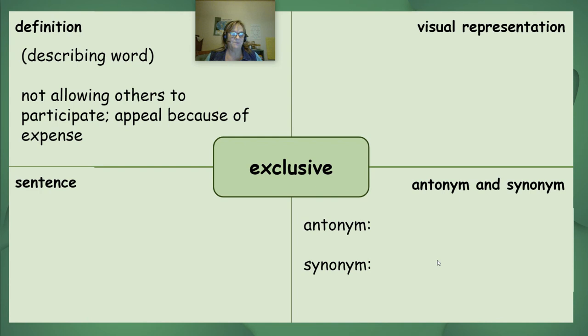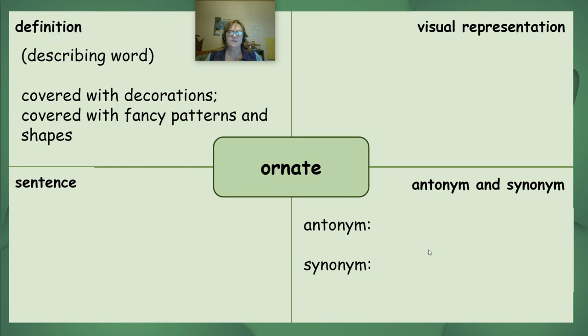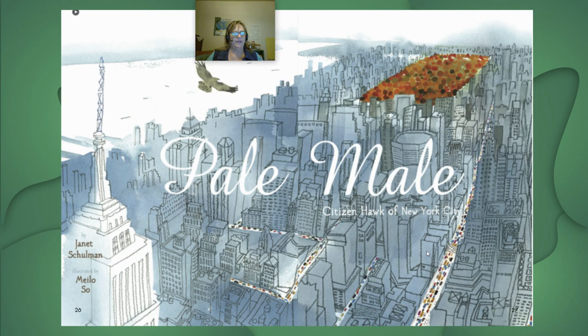'Exclusive' can also be used to mean being known as expensive. Your third word is 'ornate' — it means to be decorated or covered, possibly with fancy patterns or shapes. Think about how you're going to draw that representation and consider your antonyms and synonyms. Let's read the text and see if that helps.